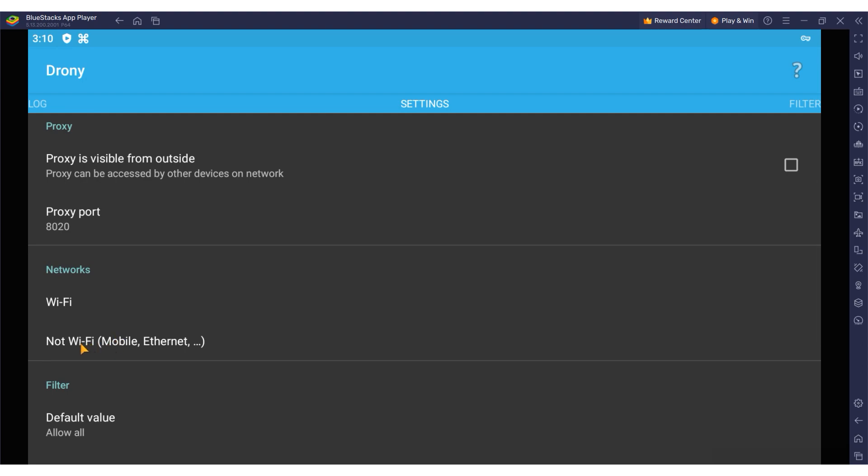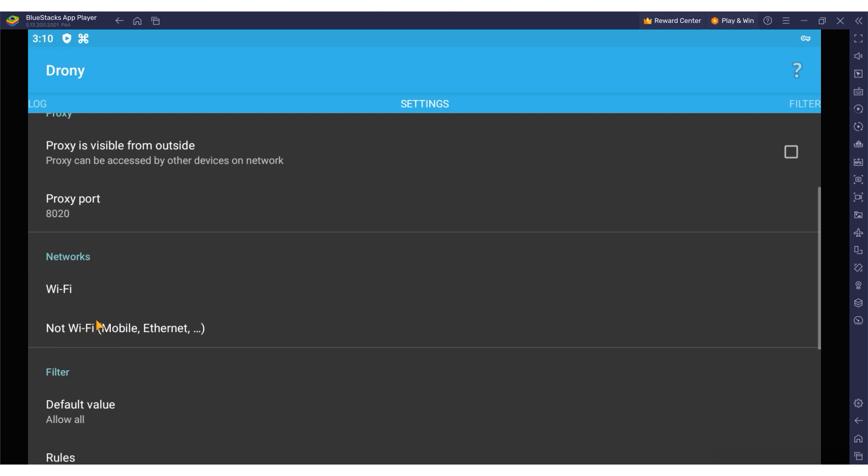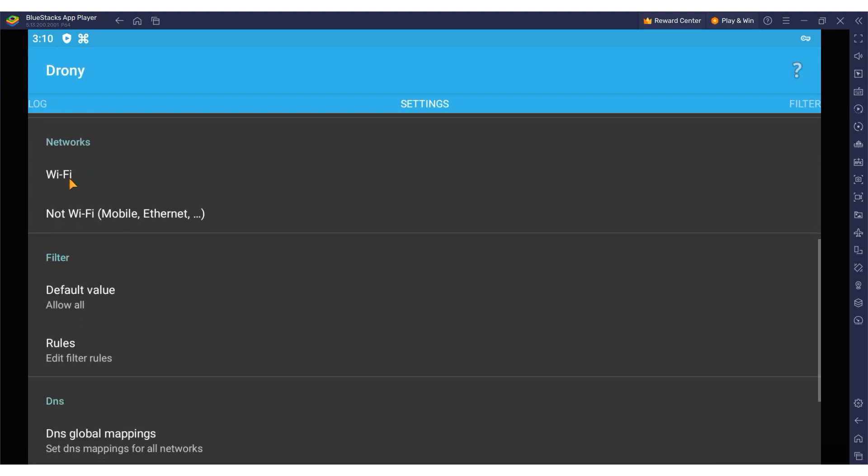Decide on your preferred connection method for mobile proxies, whether via Wi-Fi or a non-Wi-Fi option, such as mobile data or Ethernet. For this guide I'm selecting a mobile connection.